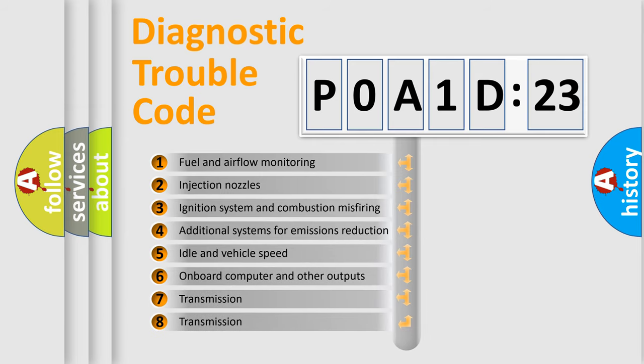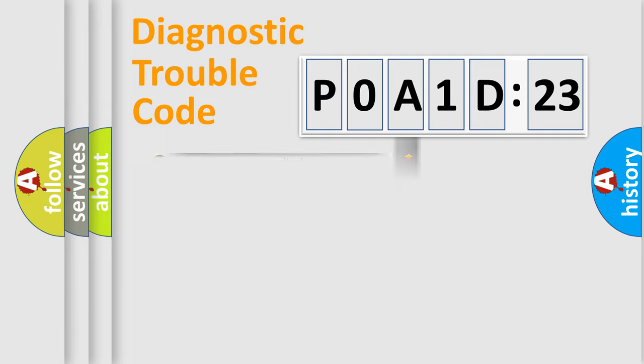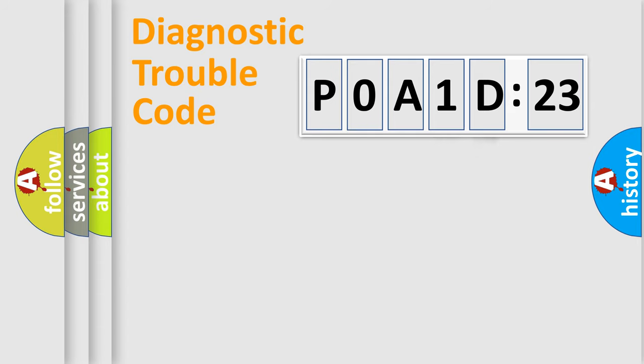The third character specifies a subset of errors. The distribution shown is valid only for the standardized DTC code. Only the last two characters define the specific fault of the group.